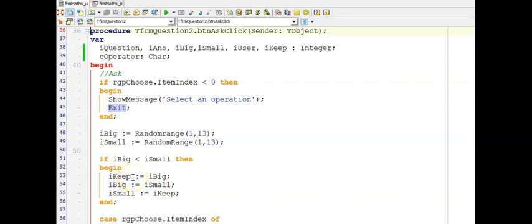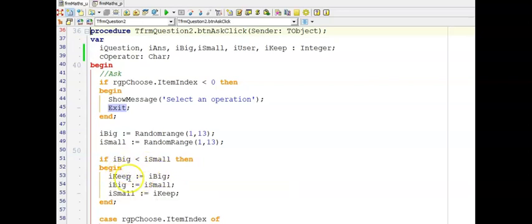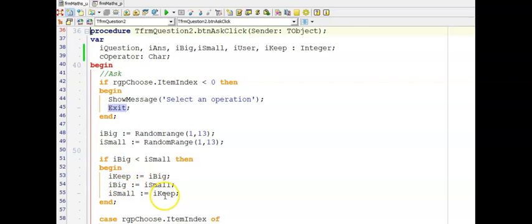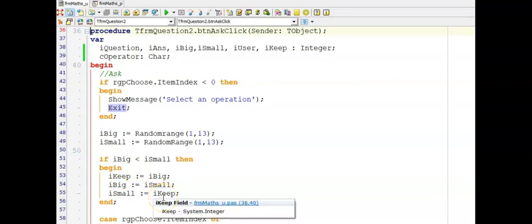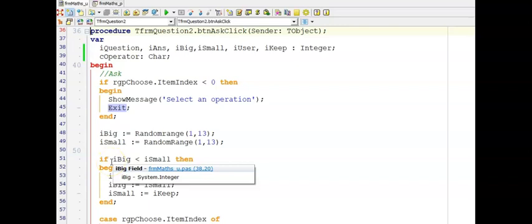We are asked to ensure the biggest number is stored in I big and the smaller in I small. So if I big is smaller than I small, we need to swap the values. To swap values you need a keeper — imagine two glasses of water, one with red and one with blue: you can't swap without a third glass. I keep is my third glass. Keep the biggest value, replace the biggest by the smaller one, then give the smaller one the value you kept. Remember to put this in a begin and end because you only want to swap if the bigger value was incorrectly stored in I small.